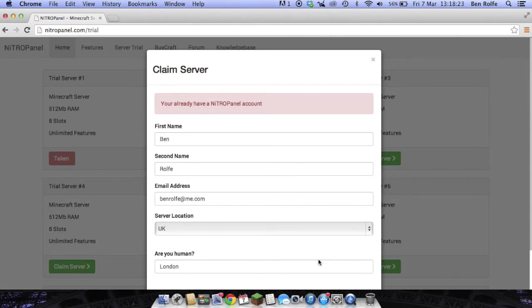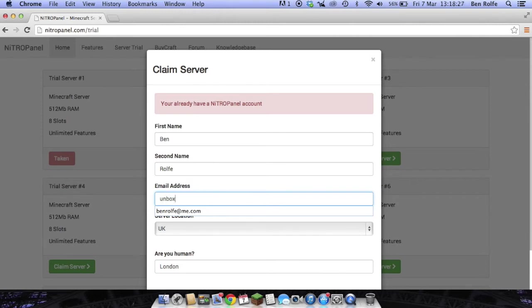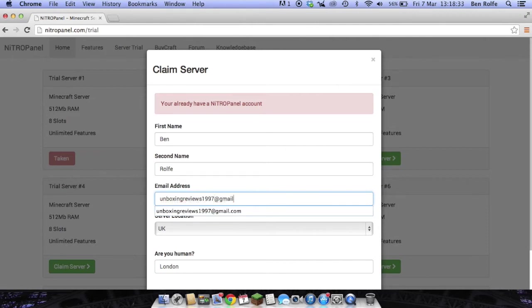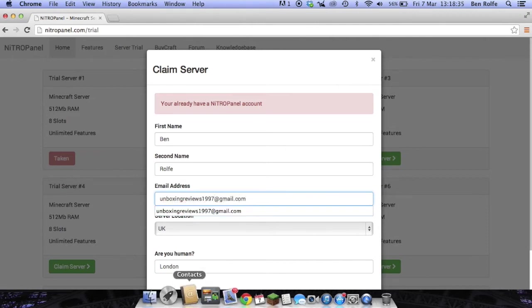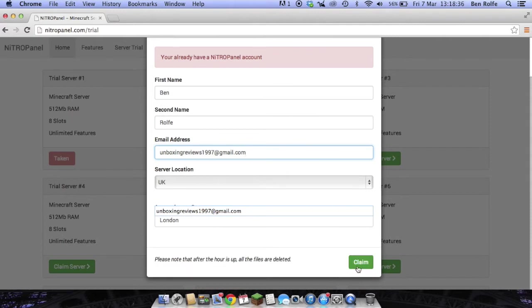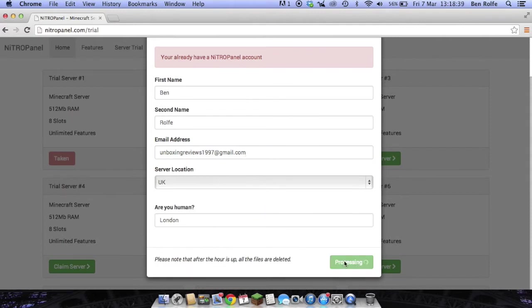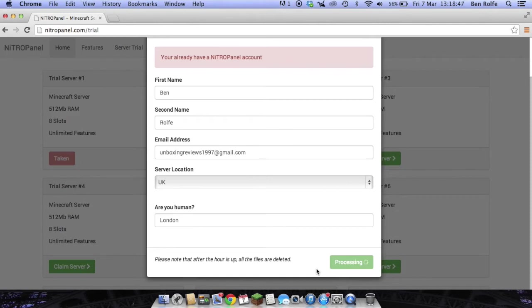You already have a Nidrapanel account and that's because I've already used the wrong email. So if I just put in my other email dot com and then we simply redo that it says processing and then the server will be set up instantly after the process has finished.